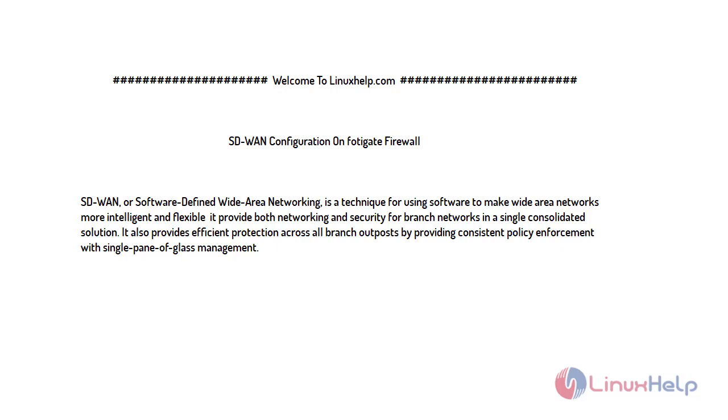Welcome to linuxhelp.com. For today's topic, I will show you how to configure SD-WAN on FortiGate firewall. SD-WAN, or software-defined wide area networking, is a technique for using software to make wide area networks more intelligent and flexible.